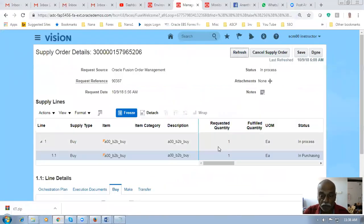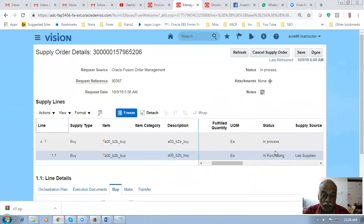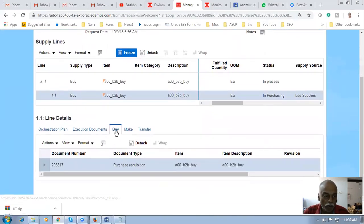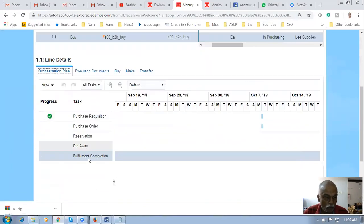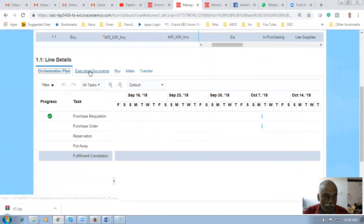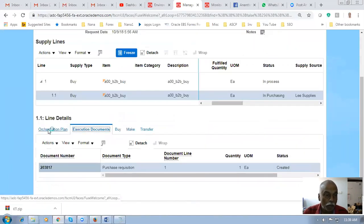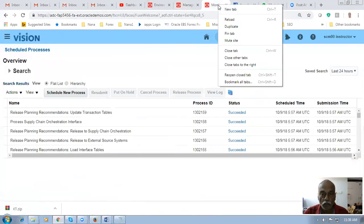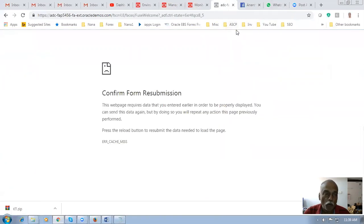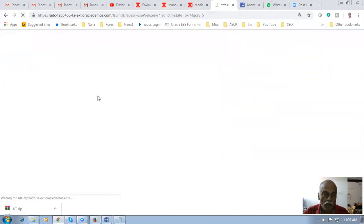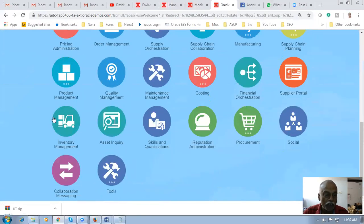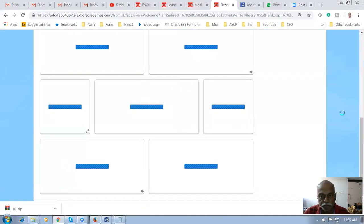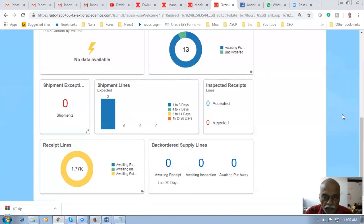Once the PO gets approved you can see it in the Order Orchestration and Supply Orchestration area. After refreshing, it shows the item is now in purchasing and awaiting processing. If you go to the buy area in the orchestration plan, you can see the purchase order has been created. Going to execution documents shows the position — the PO number is not yet updated in SCO. I will now go to inventory management to receive the goods.